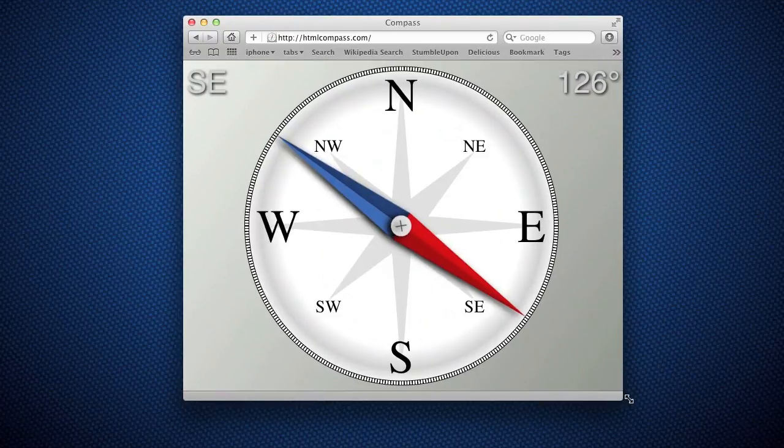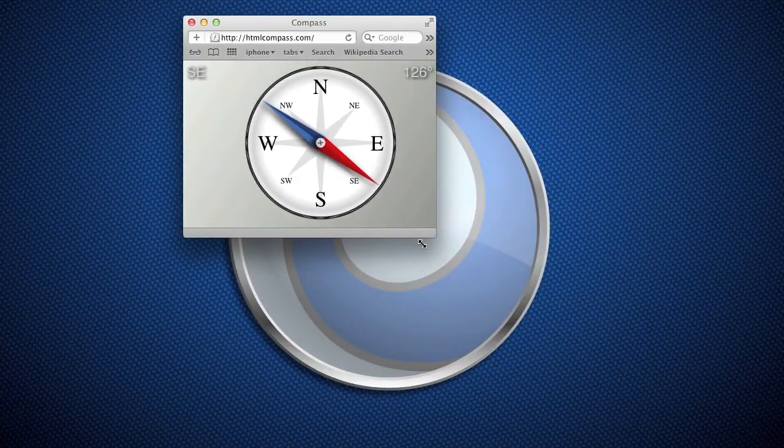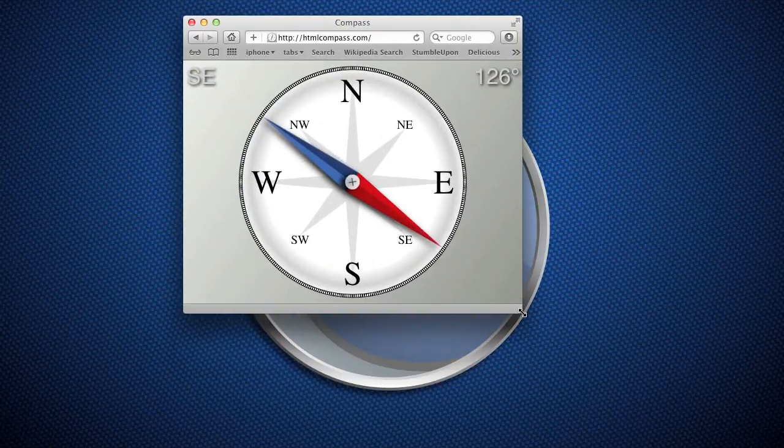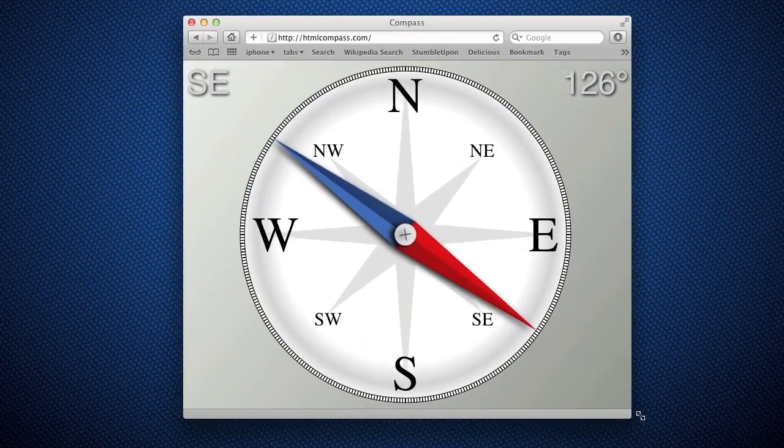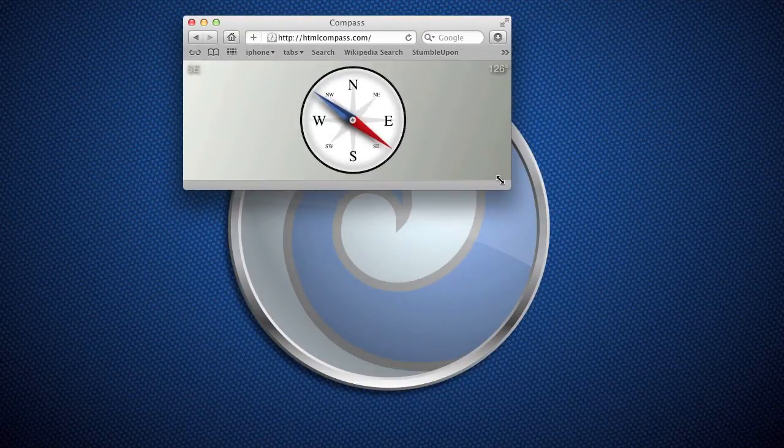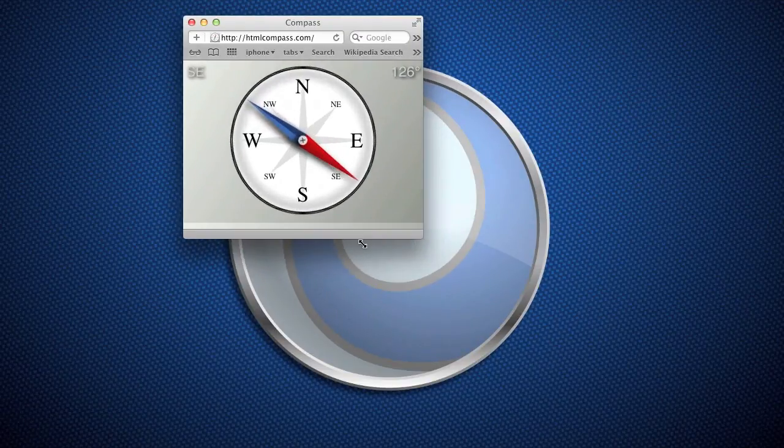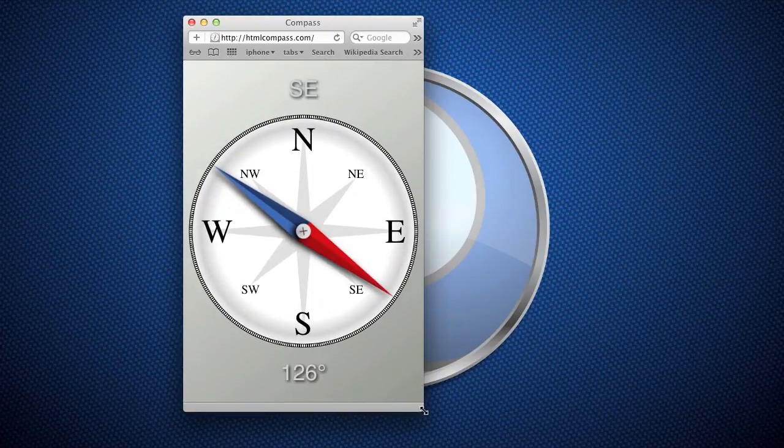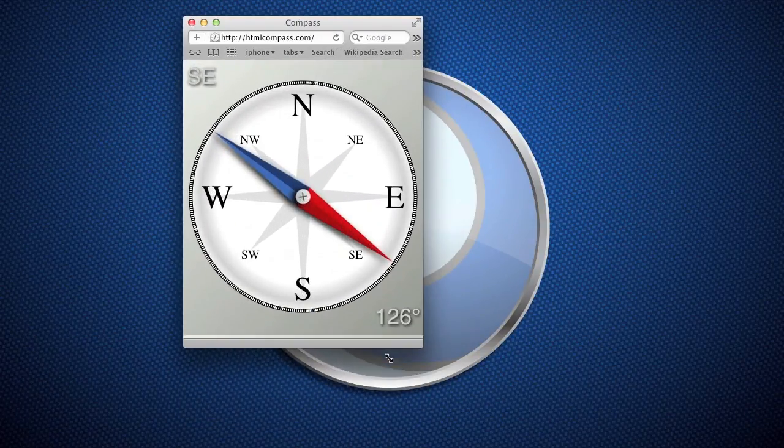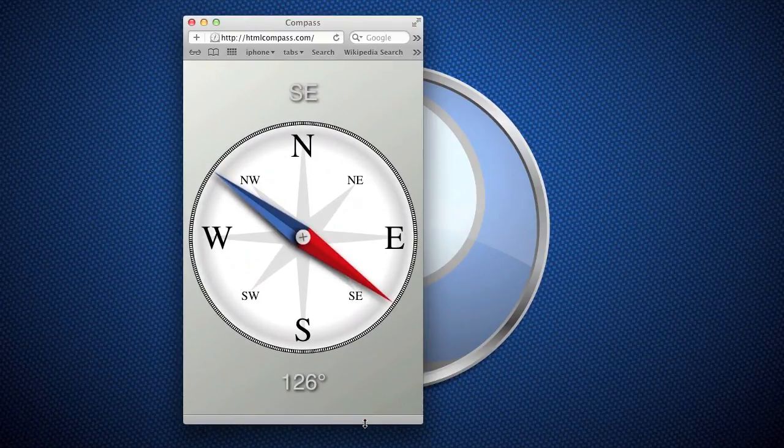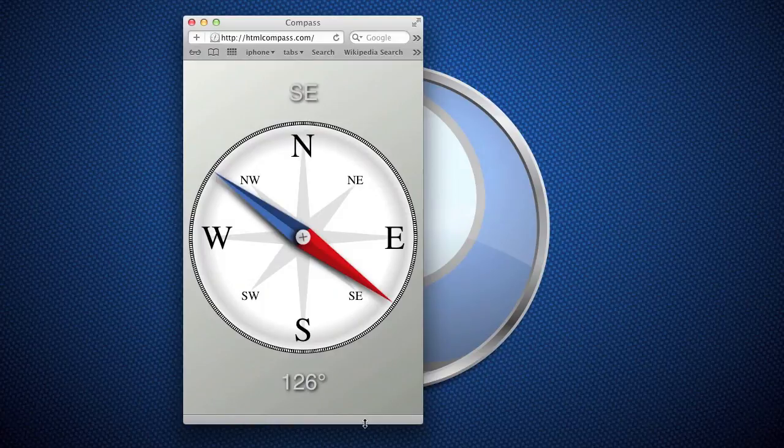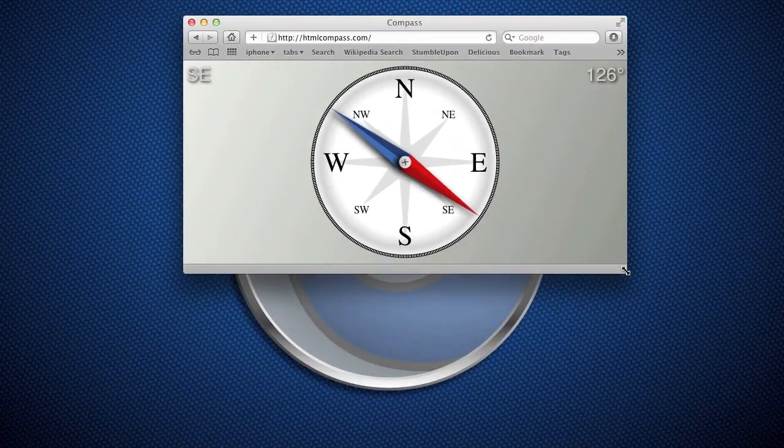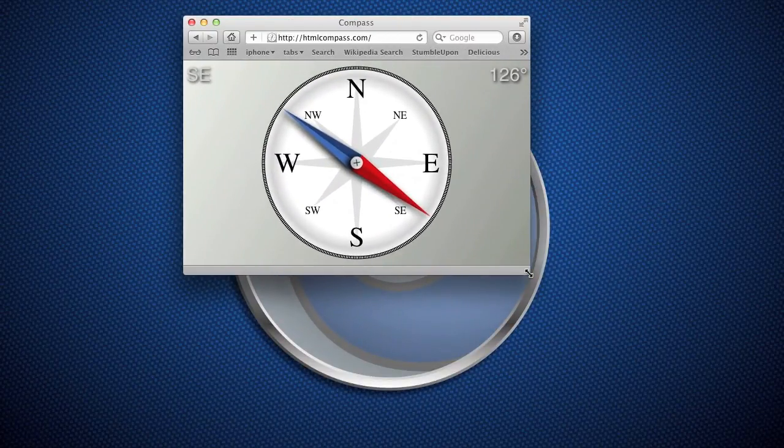Everything's being drawn dynamically based on the size available, so you can see that when I resize my browser window everything is redrawn and resized accordingly. Even the text size changes and the position of the direction and degrees text fields will move to an optimal location. If you're in portrait mode they're located here, but if you're in more of a landscape type layout then they go up to the corners.